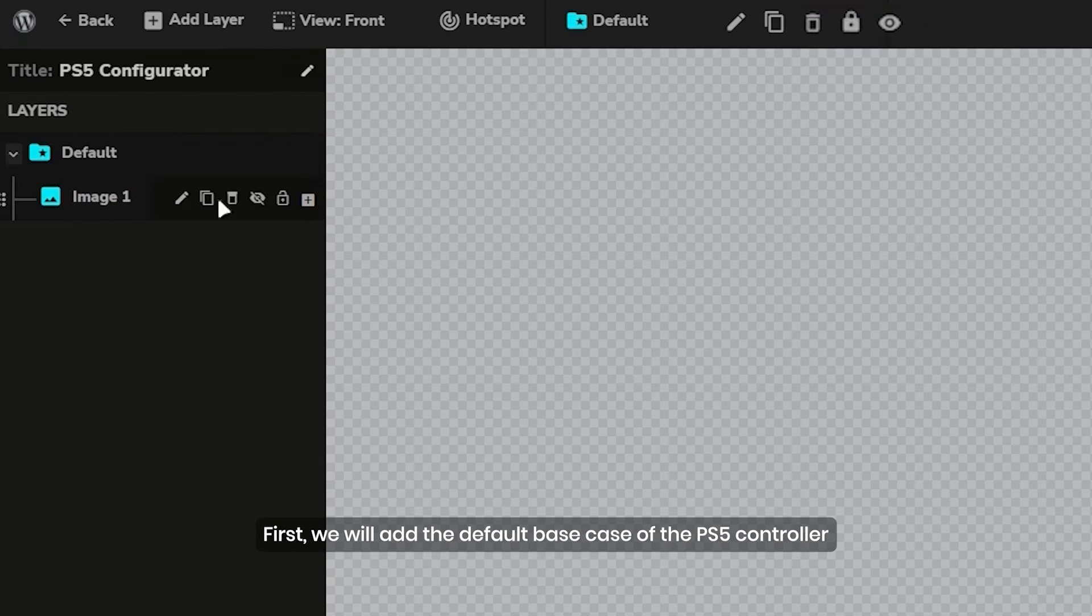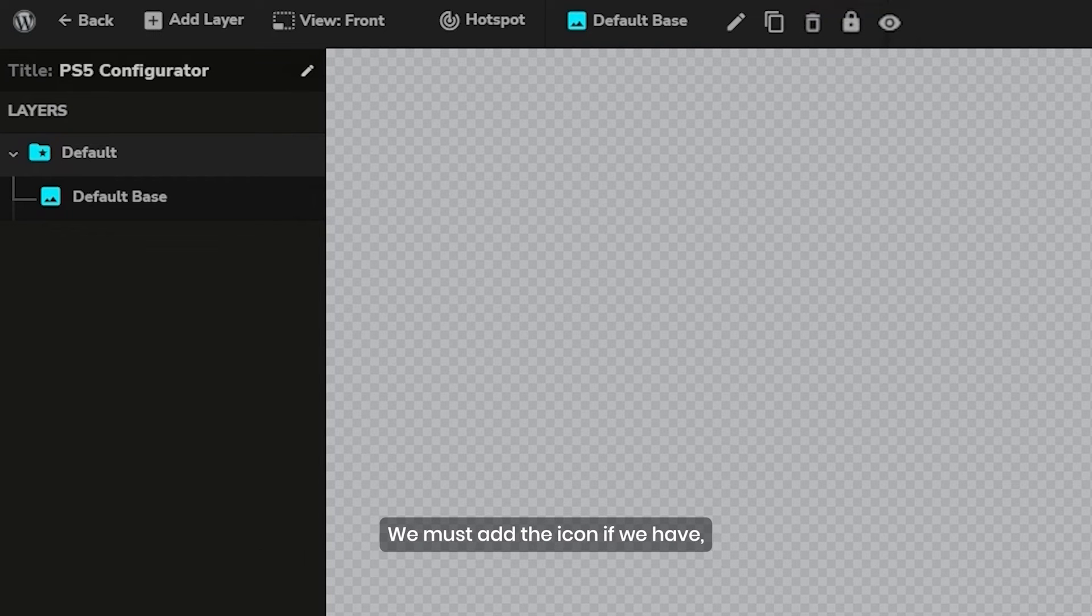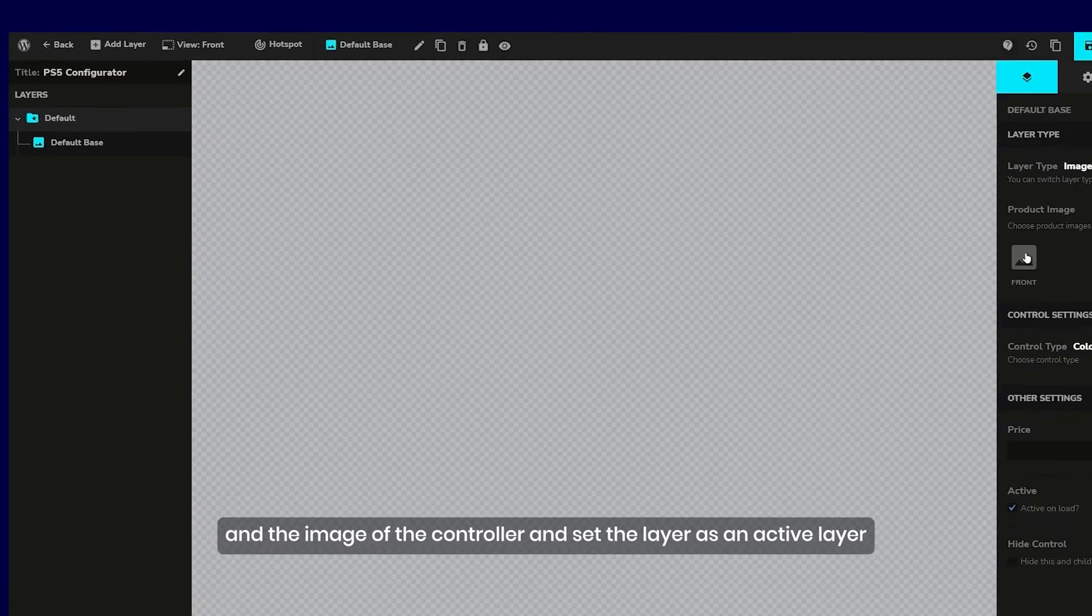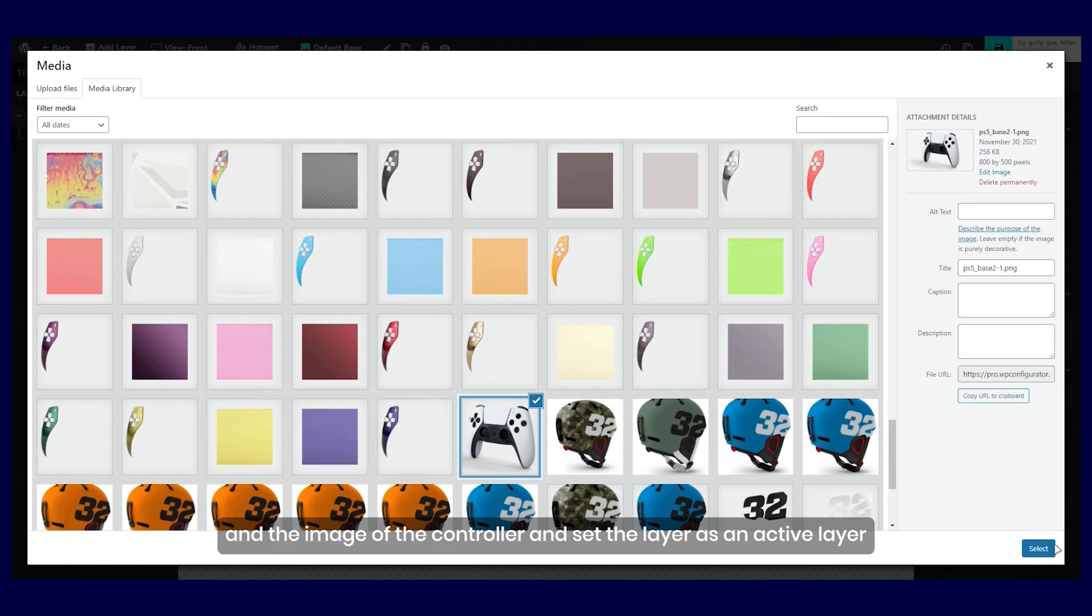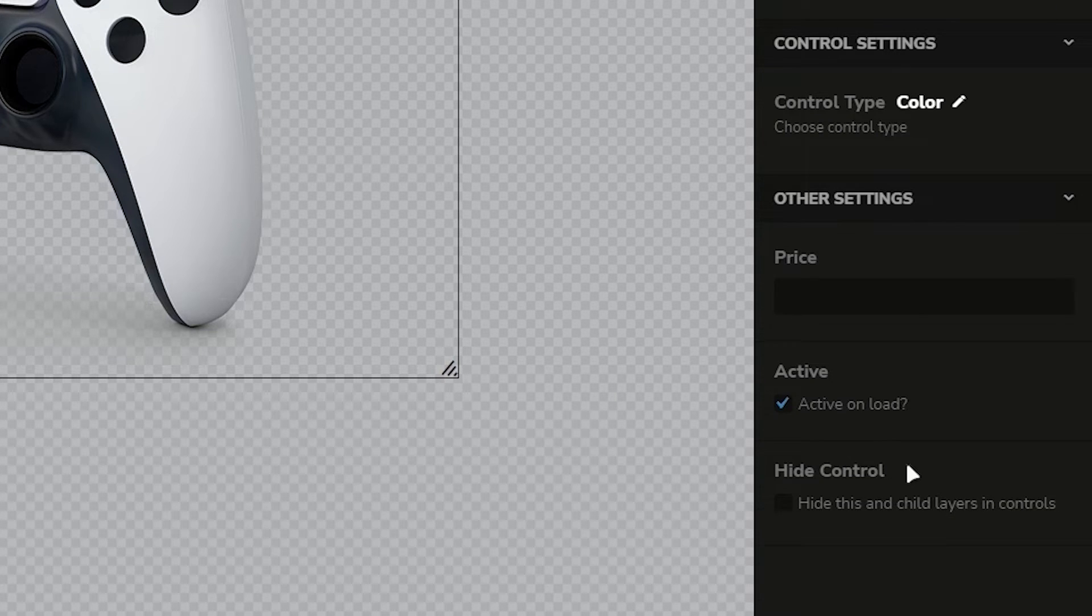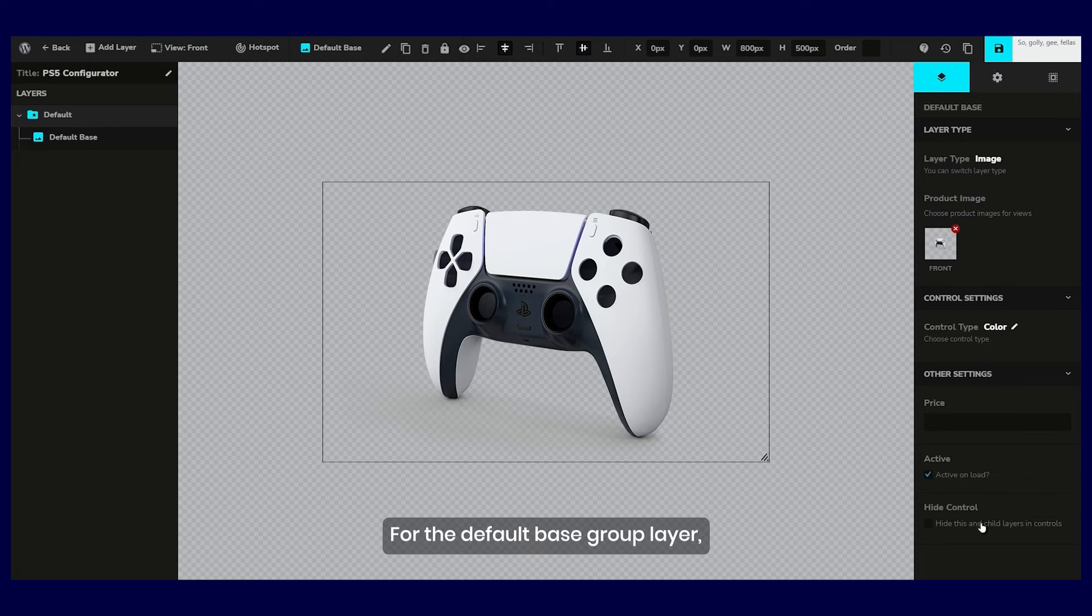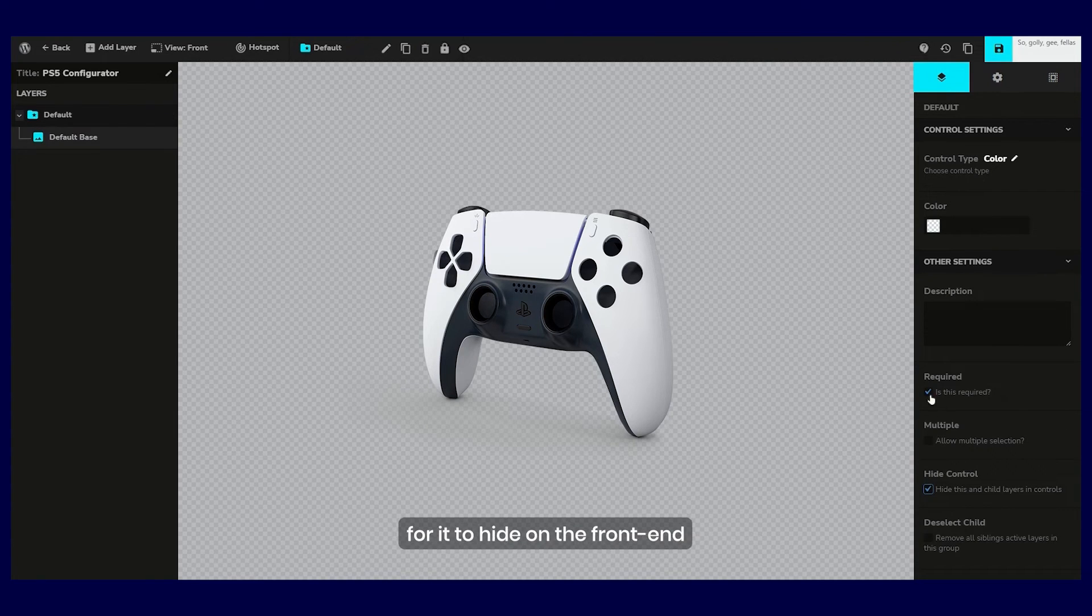First, we will add the default base case of the PS5 controller. We must add the icon if we have one and the image of the controller, and set the layers as an active layer. For the default base group layer, we also need to check the hide control layer for it to hide on the front end.